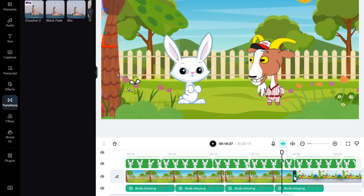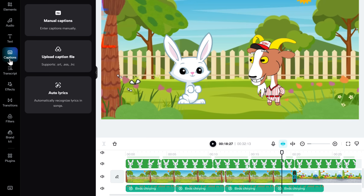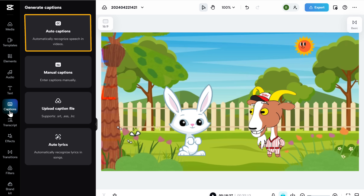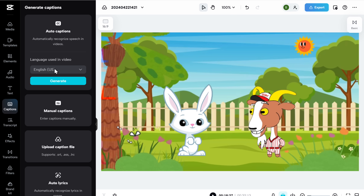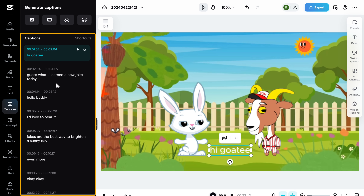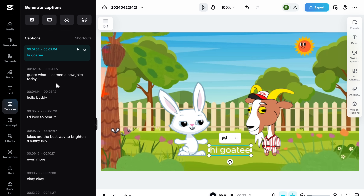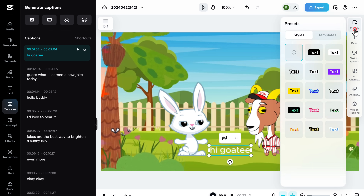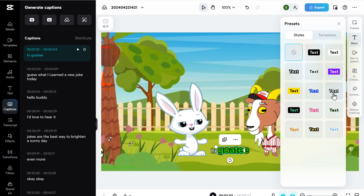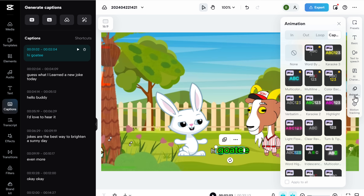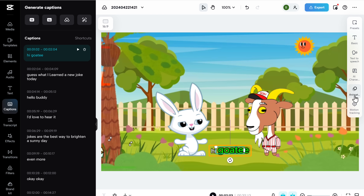Next, let's see how to add subtitles. To add subtitles in the video, just go to Captions, select Auto Captions, and click Generate. As you can see, it has automatically generated the captions for us. But the font looks very dull, so let's change that — go here and select the style you like. You can also add animations to the subtitles by clicking here. If you want to change the position of the subtitles, just click here and move them as you wish.